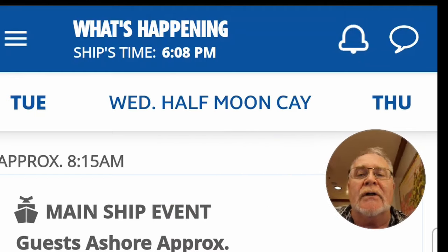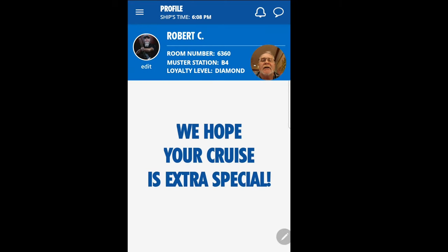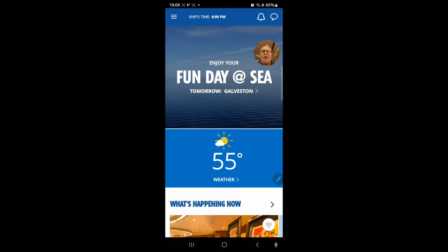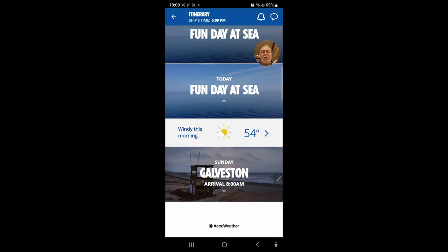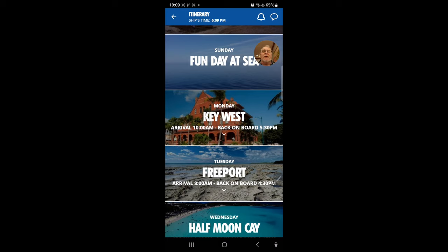Here in the app it shows Robert C, my profile, room number, muster station, and loyalty level. You can also add your picture if you want. In the home section it says 'Fun Day at Sea' and 'Galveston.' If you scroll up, it gives you all the days that were part of the cruise — whether it's a fun day at sea or a port.